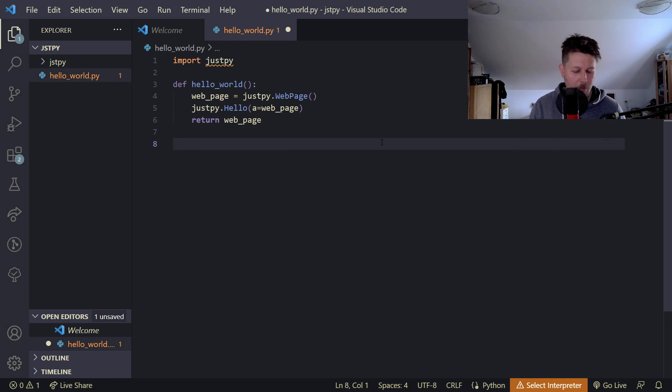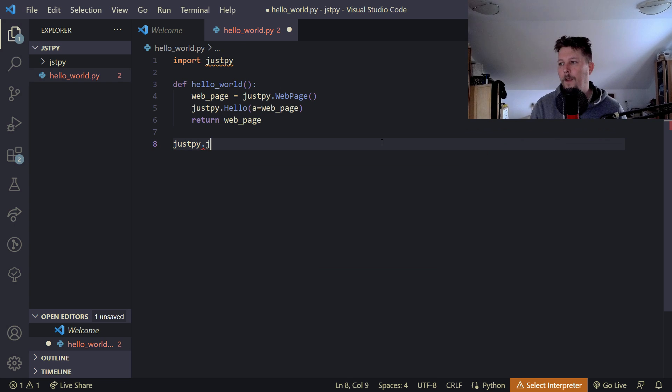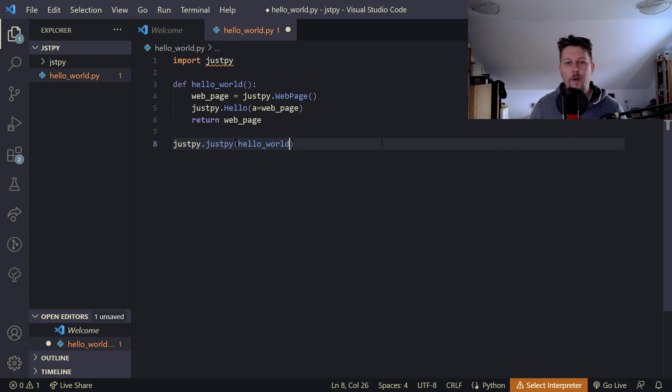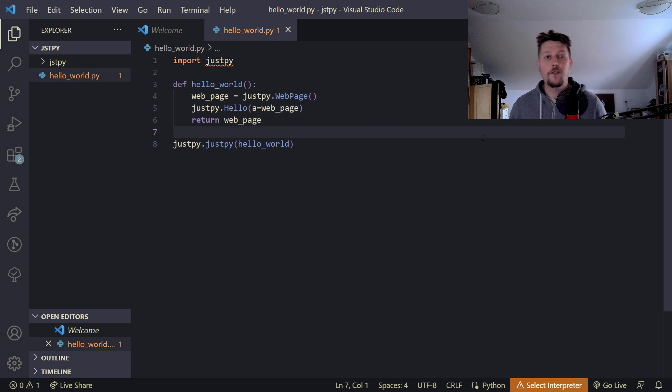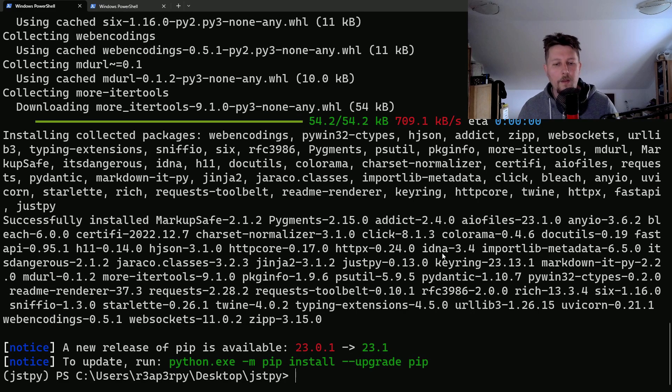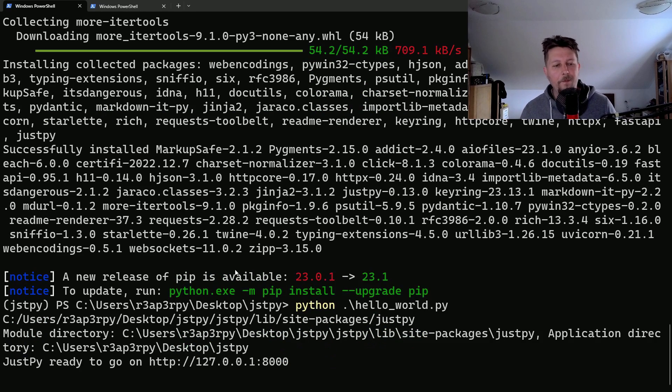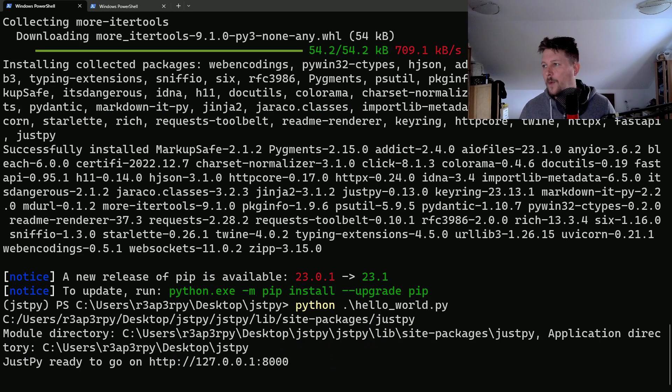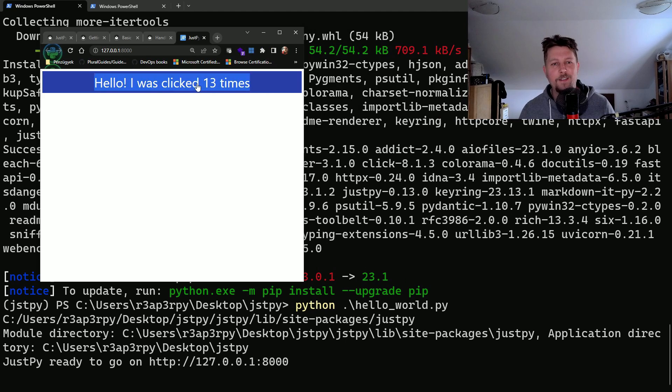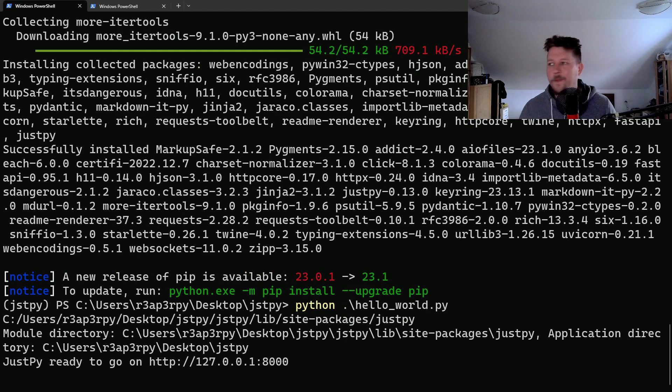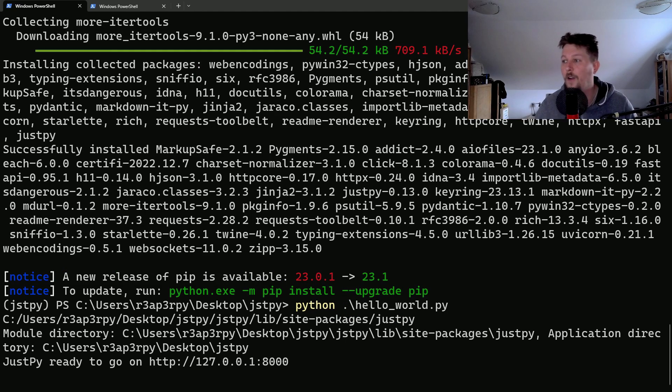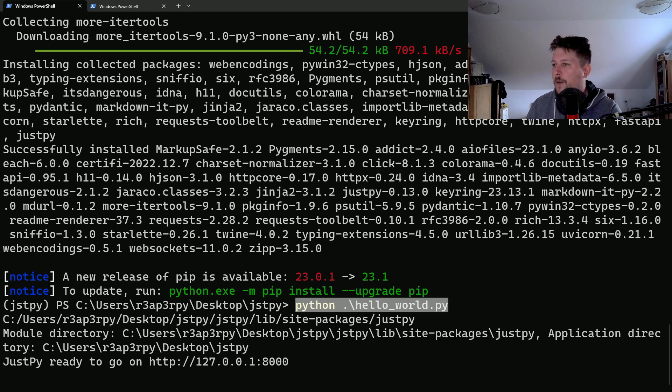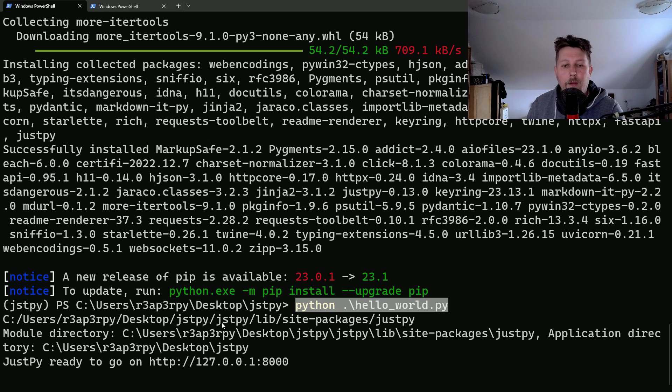And now we can use JustPy dot justpy hello world. So we call the function and tell it to run. So let's run it. HelloWorld.py and now we can visit our browser and we have a clickable component. So this is basically the HelloWorld application. As you can see running it is basically executing it with the Python interpreter.